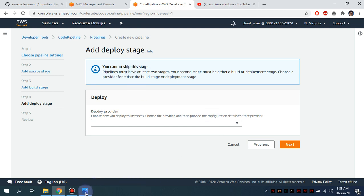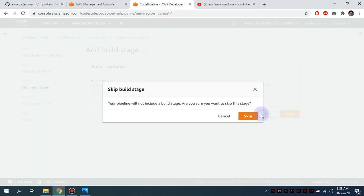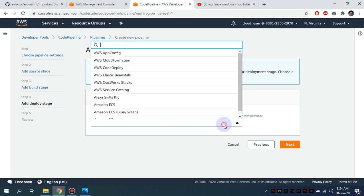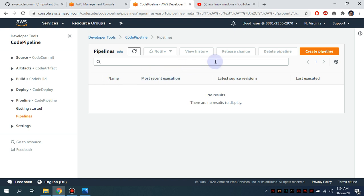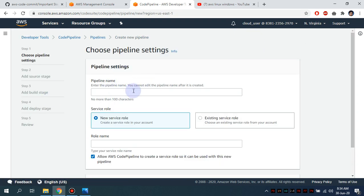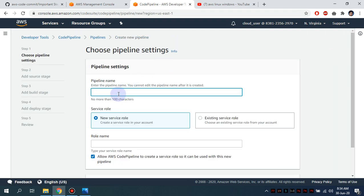At the deploy stage, I'm unable to see the 'Skip Deploy' button. Let me check — okay, from here I can skip, but the button is not showing. I'm going to navigate to an existing pipeline and create a new pipeline quickly. I'll call it 'cloudleaks-ca-cicd-pipeline'.